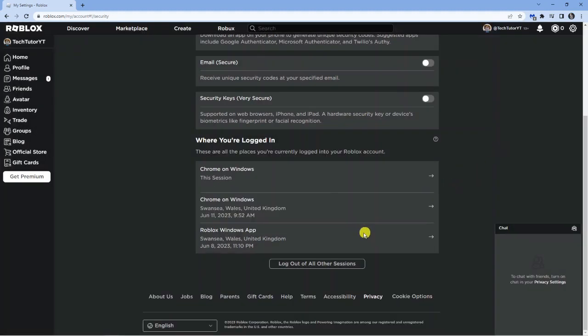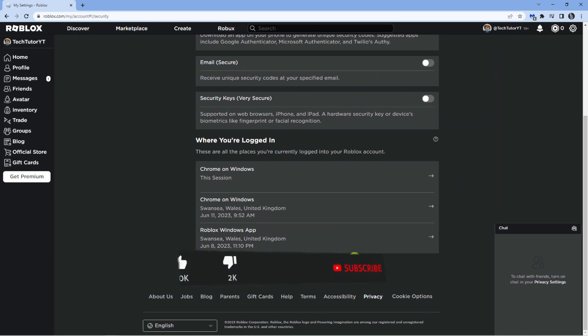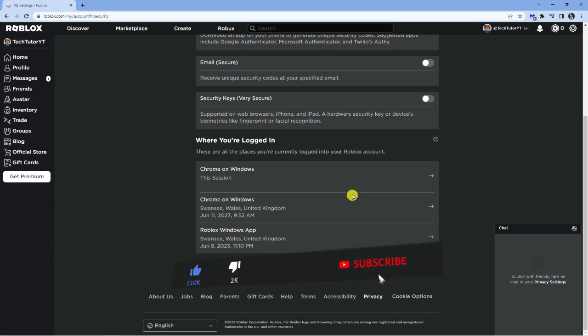What you can also do is just come down to the bottom, click on log out of all other sessions, and every device that's currently logged into your account will be logged out.